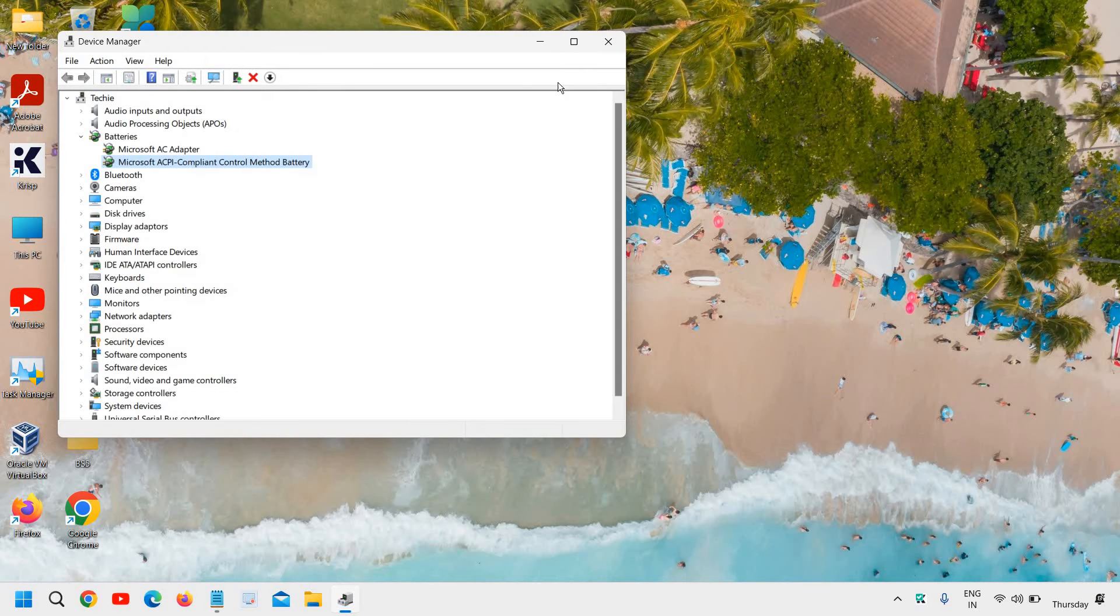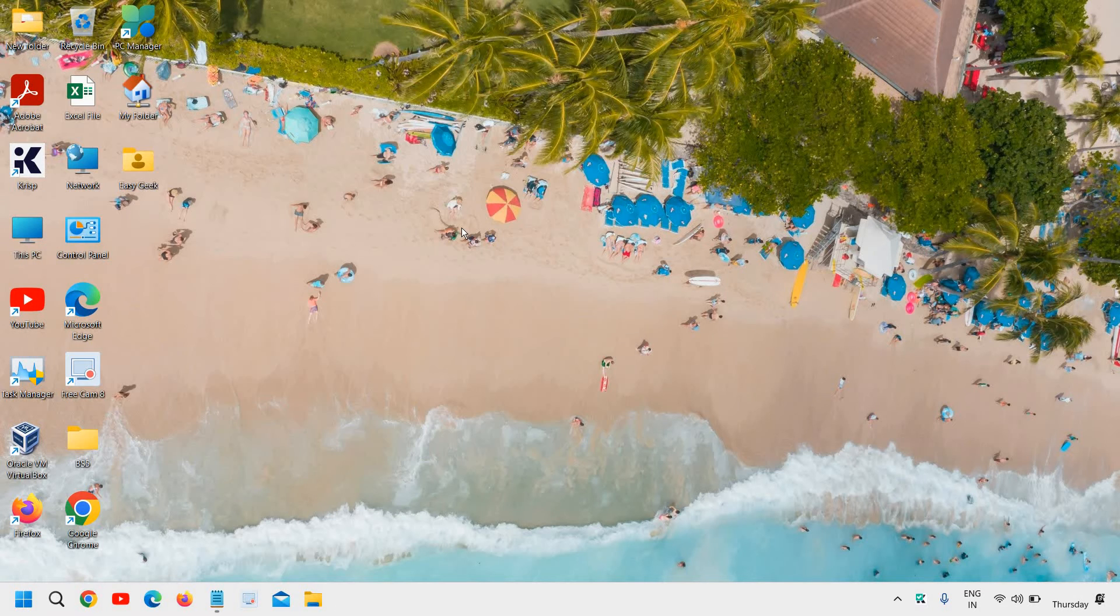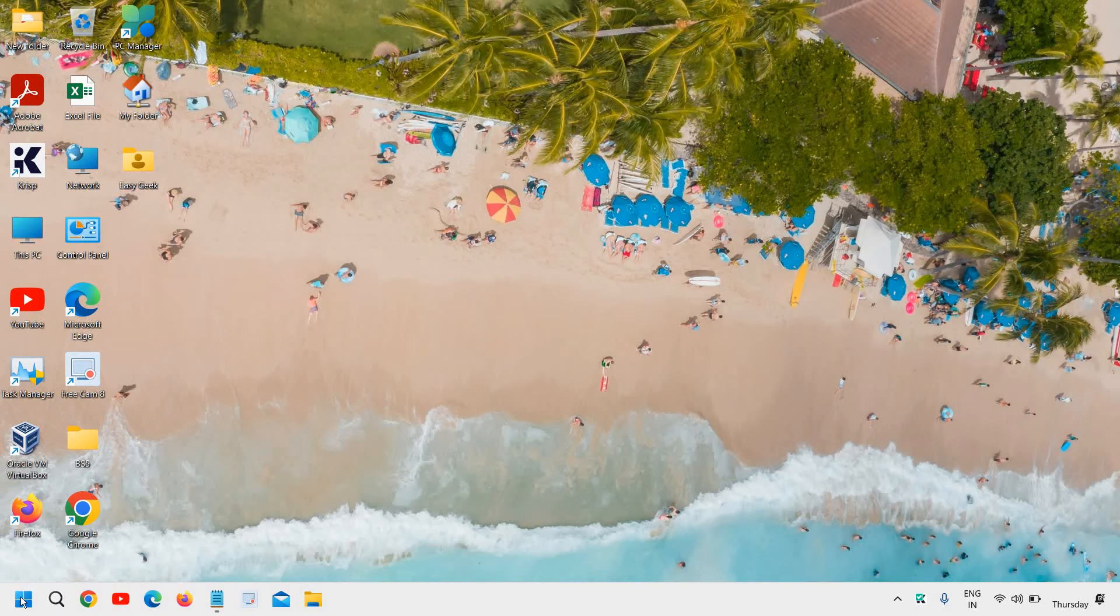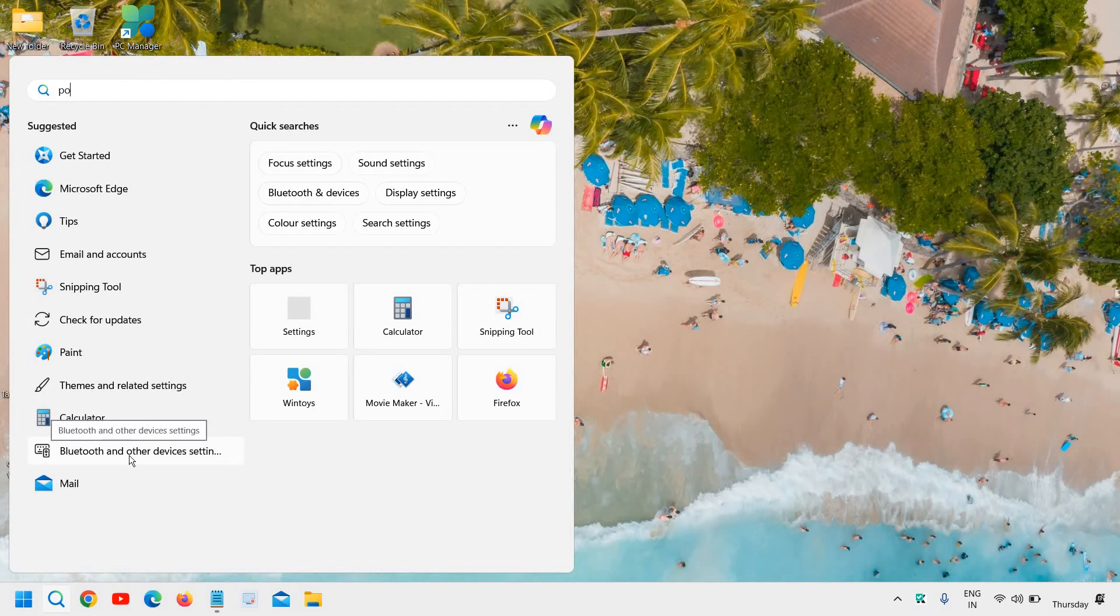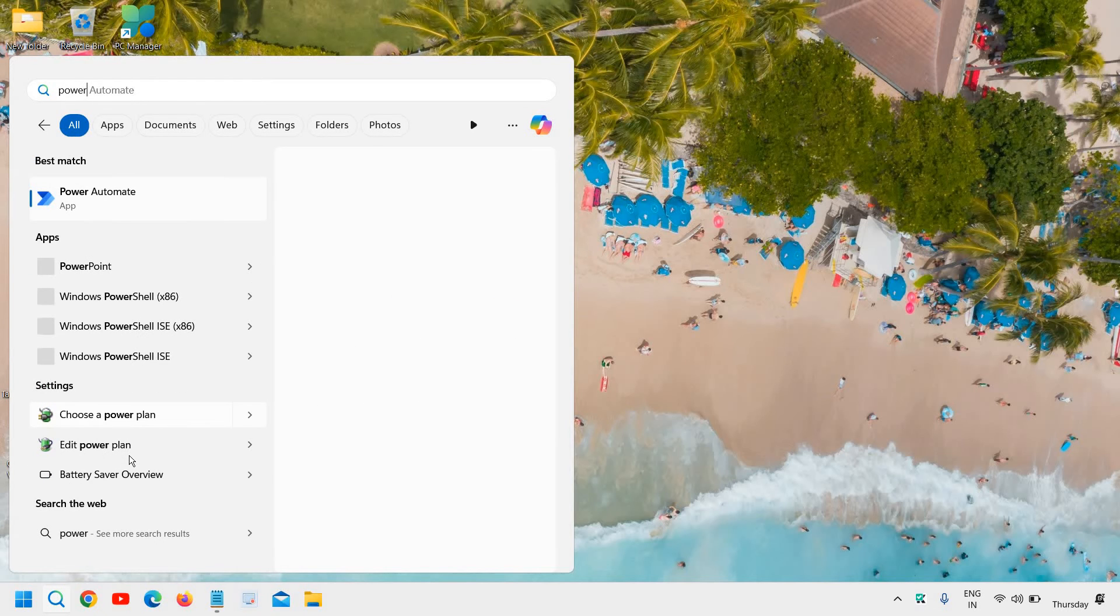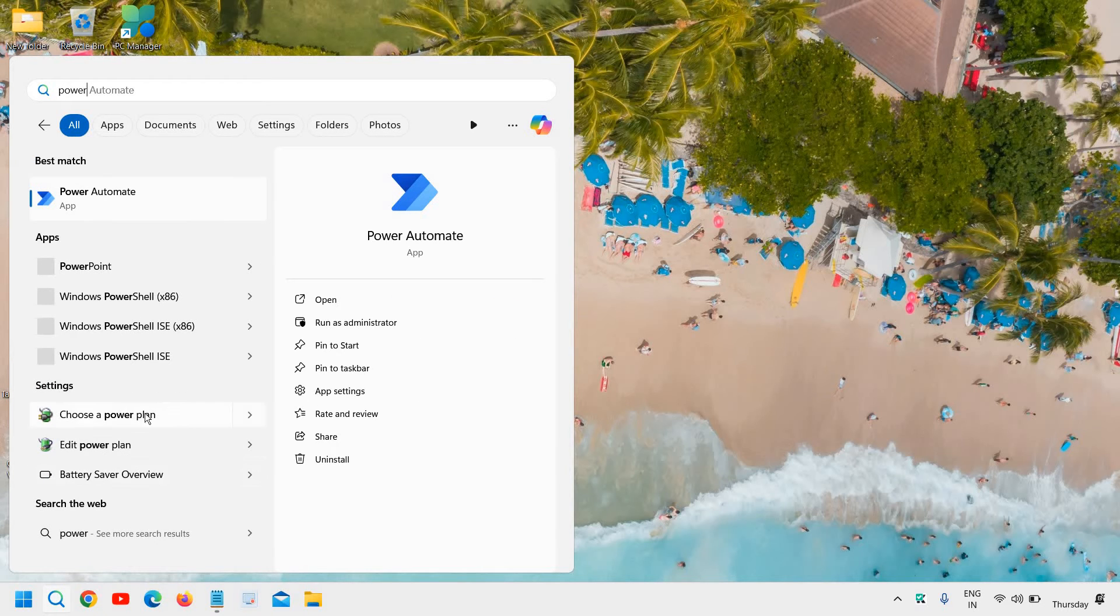Once this is done, we are going to do the third step. The very important method is to click on the search icon and type power and you will find choose a power plan or edit a power plan.